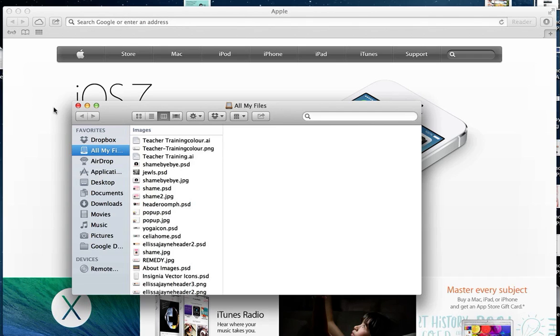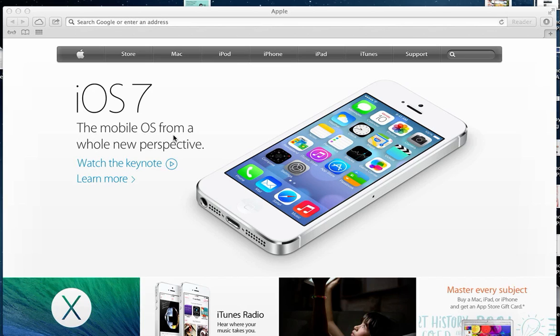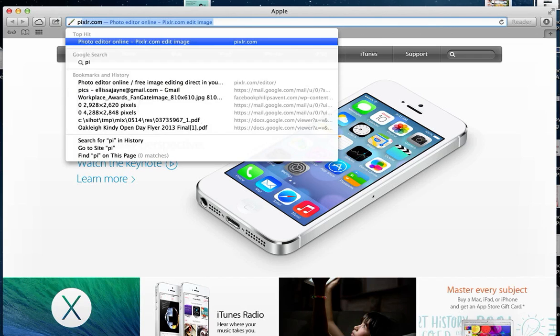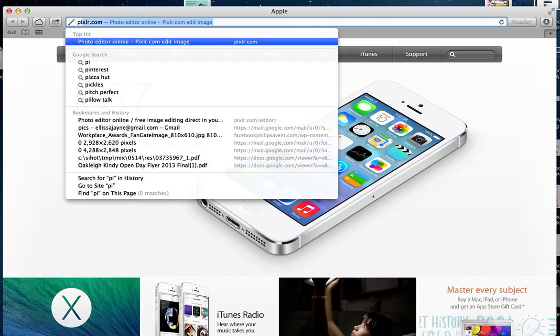Here I'm going to show you how you can edit images and make cool quotable pictures to put on Facebook or your blog without using Photoshop. There's a nifty little tool called Pixlr.